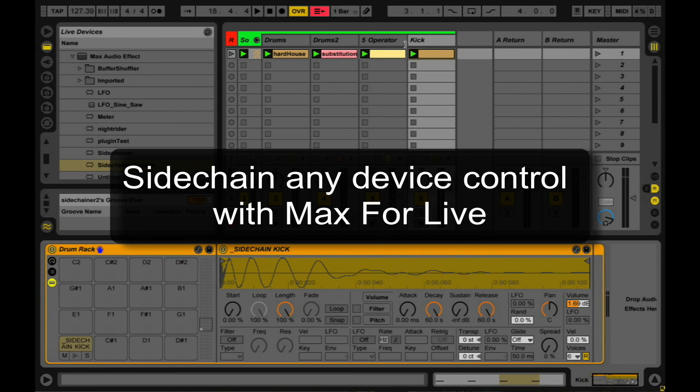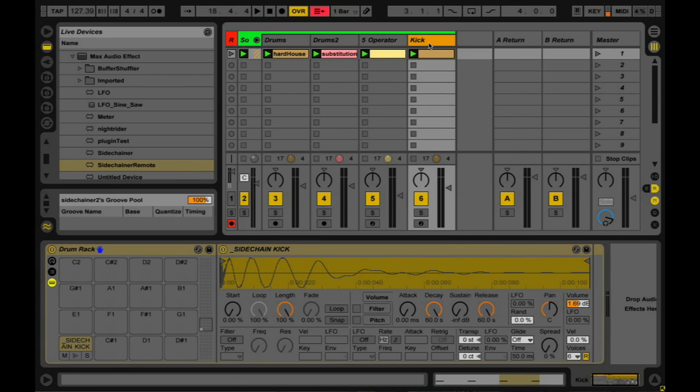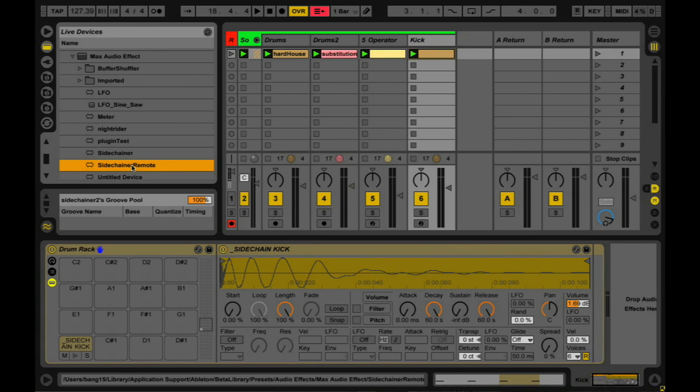In this video I'm going to show off a very simple Max4Live device I've built, and I call it a side-chainer. You could call it a side-chainer, envelope follower, it's that sort of thing.